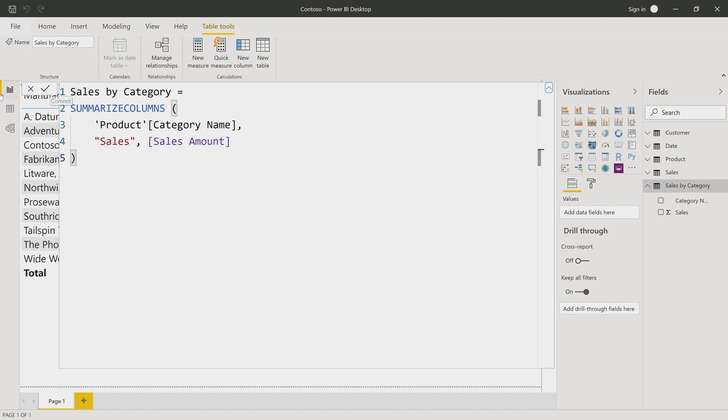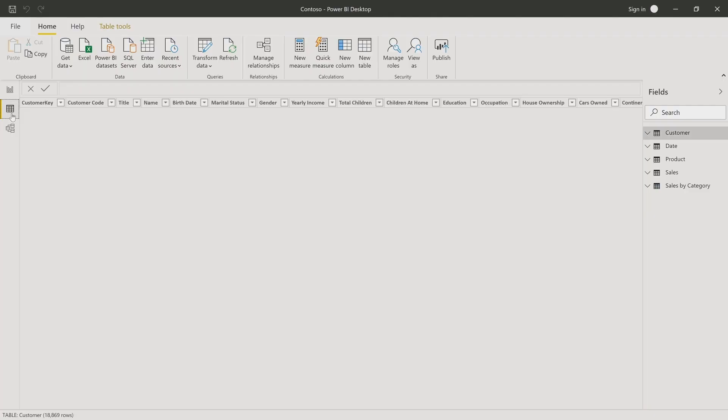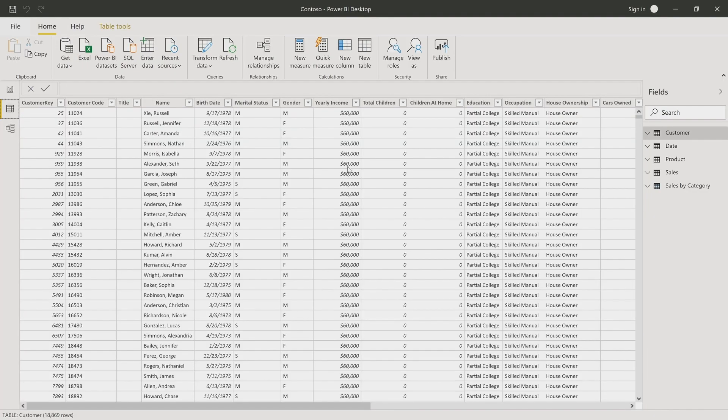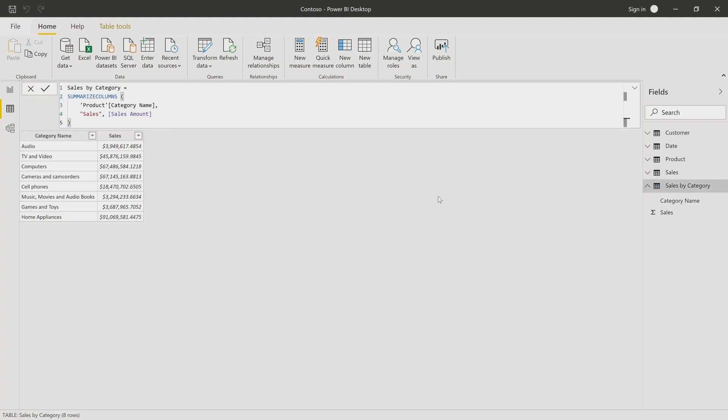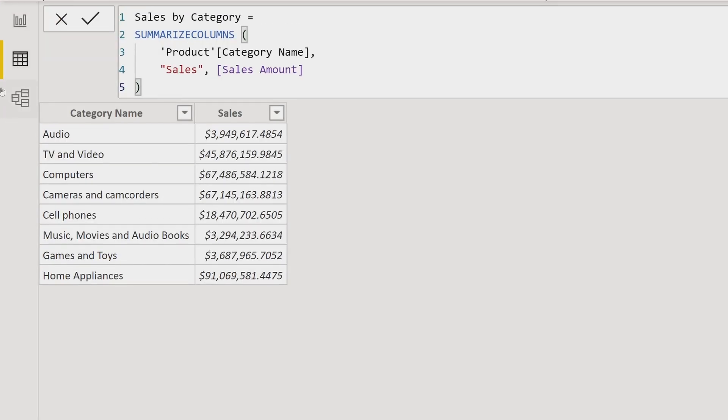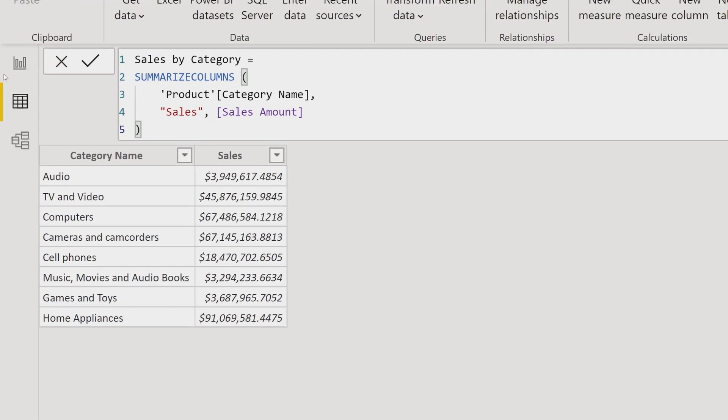We can check if the content is exactly what we wanted, going in the table view and selecting the Sales by Category, just to check that the result is what we want.